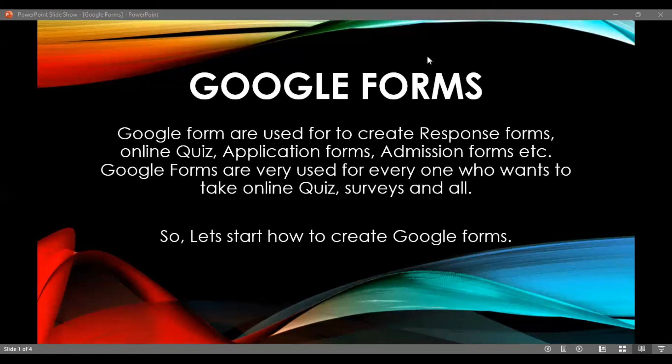We create the Google Form, collect the data, and receive all the responses.